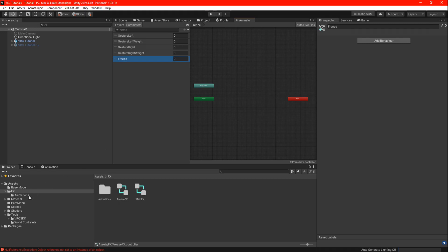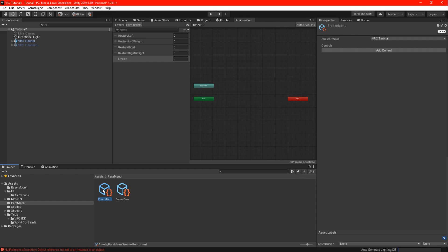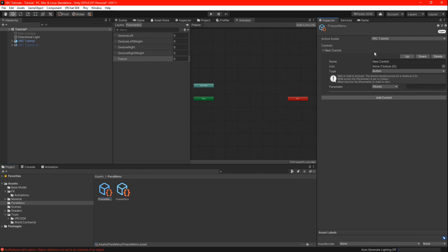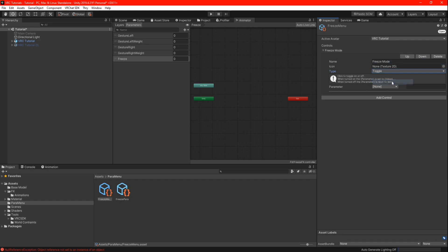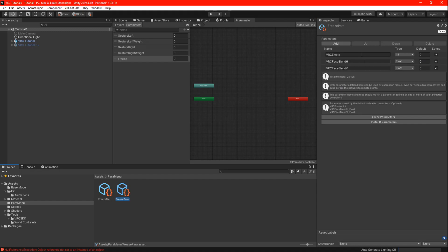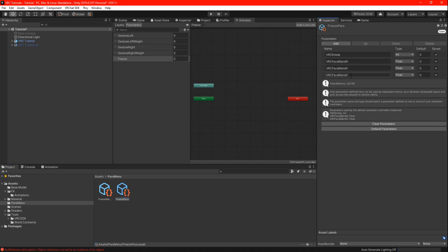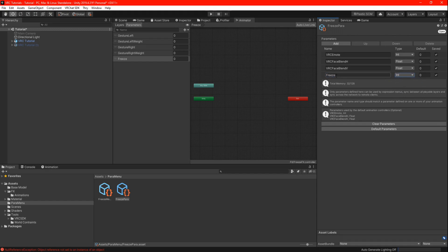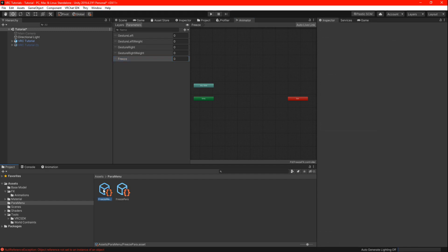Now back to the assets folder, locate the parameters and the menu, we are going to set them up first. Double click the menu and add a new control. There you can name it however you want but I am going to call it freeze mode. Set the type to toggle and there you need a parameter. Double click your parameter and click on add. Rename to freeze and set the type to int. When you give it a name, make sure you spell the parameters exactly in your FX because it will not work. Now we can go back to the menu and set the parameters to freeze.